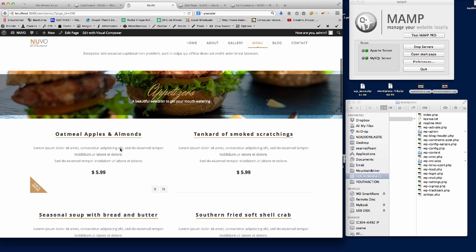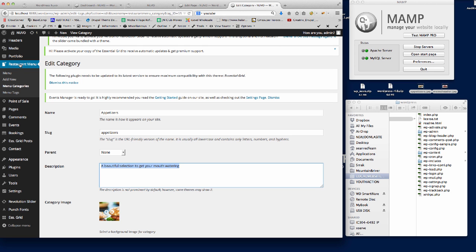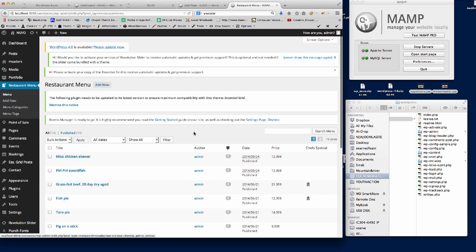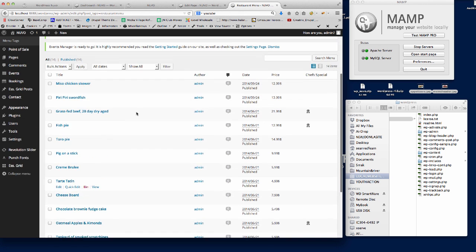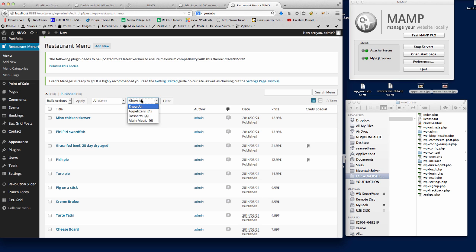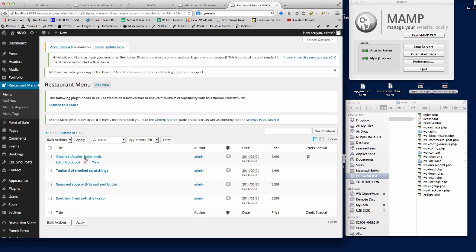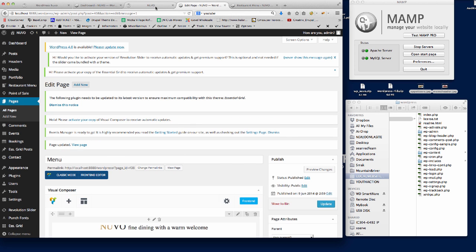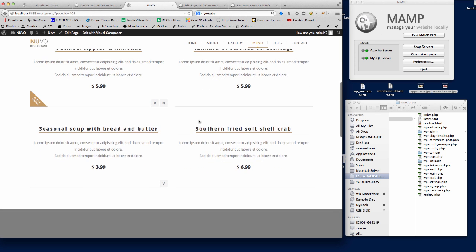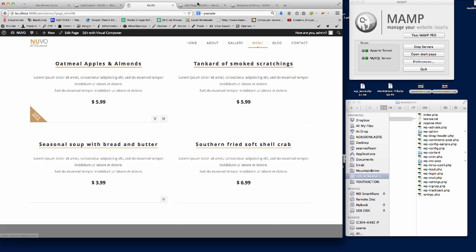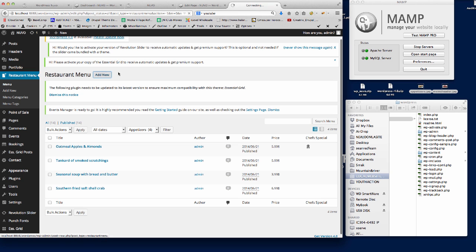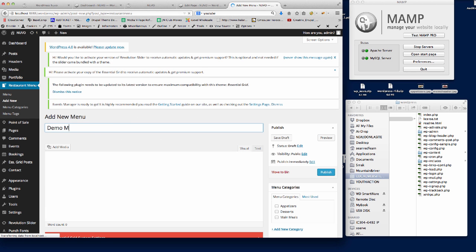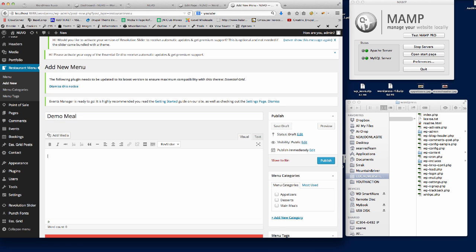For the individual meals, the same again — go to Restaurant Menu, click on that, and you'll see a list of all the different meals in the menu. We'll filter them down by selecting Appetizers and clicking Filter. You can see the different meals in the demo. I'm going to create a new one — there are currently only four, so I'll click Add New, call it 'Demo Meal', and add some dummy text for the description.